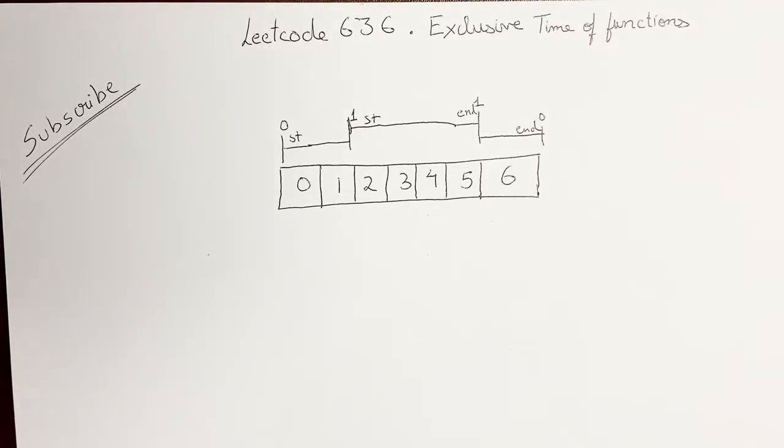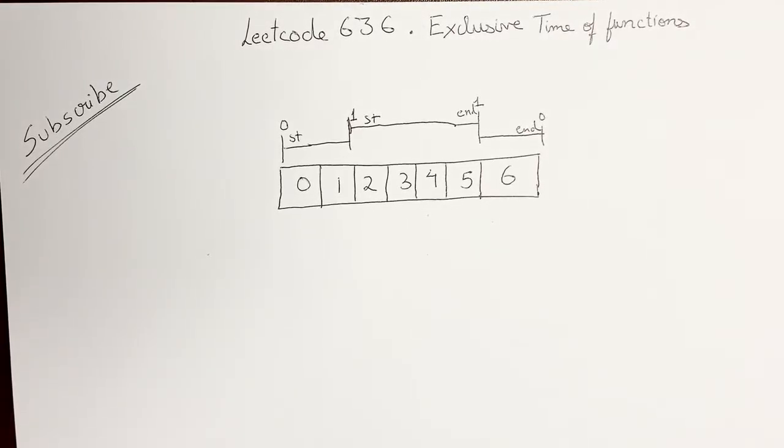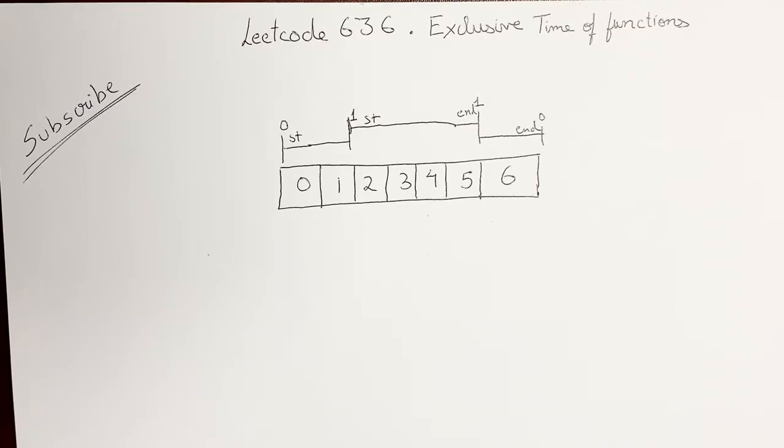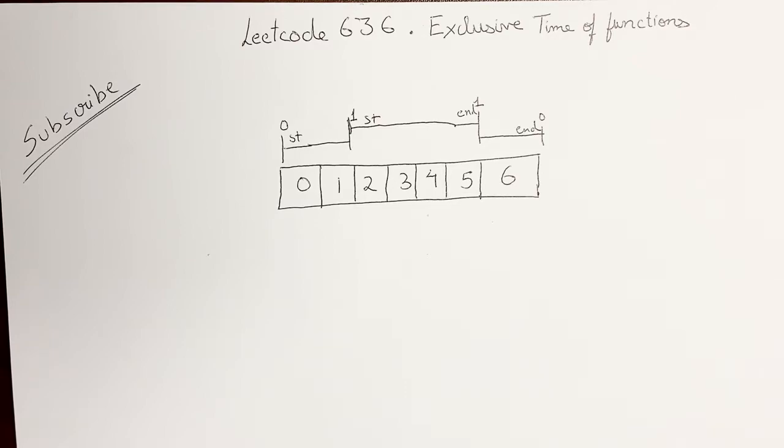Hi, let's talk about LeetCode Problem 636, Exclusive Time of Functions today. This problem is particularly good for interviews as it has a subtle catch case which we need to identify in order to solve the problem. We'll go through it in a bit.